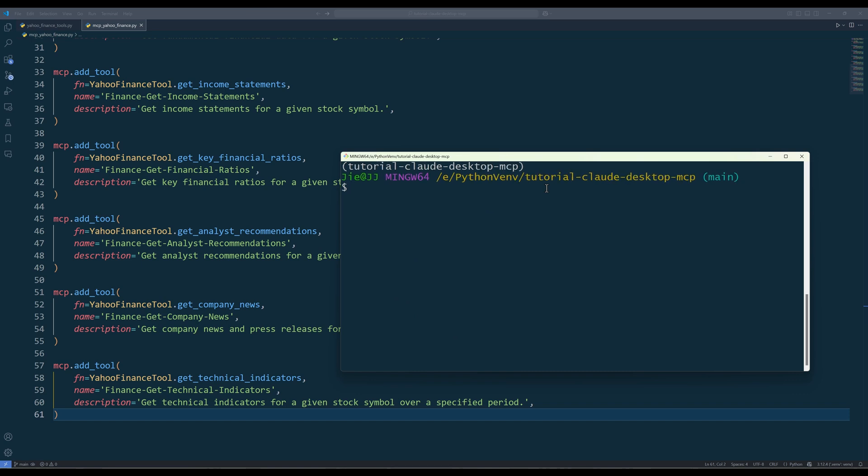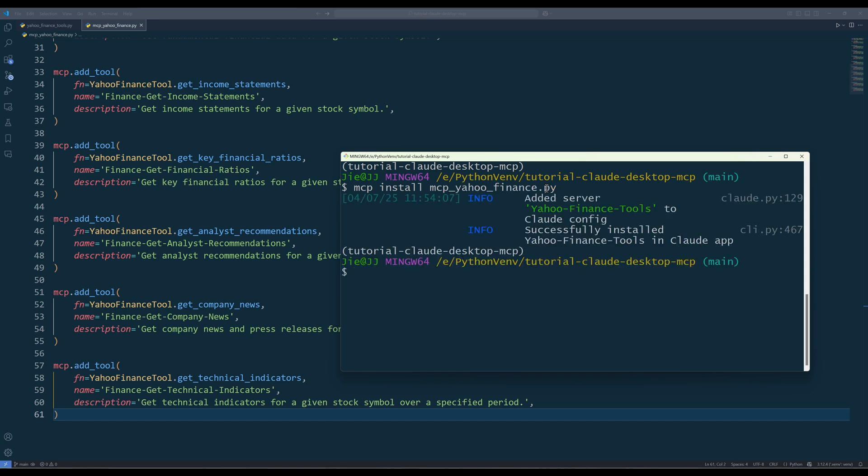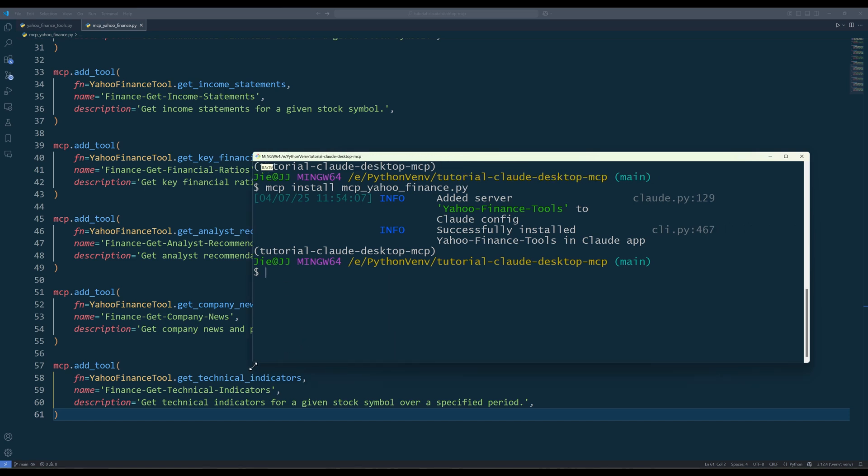Launch your terminal and run the command 'mcp install' followed by the filename mcpyahoofinance.py to add the MCP server to Cloud Desktop. If you typed and set up everything correctly, you should see the message 'Successfully installed Yahoo Finance Tools in Cloud App.'